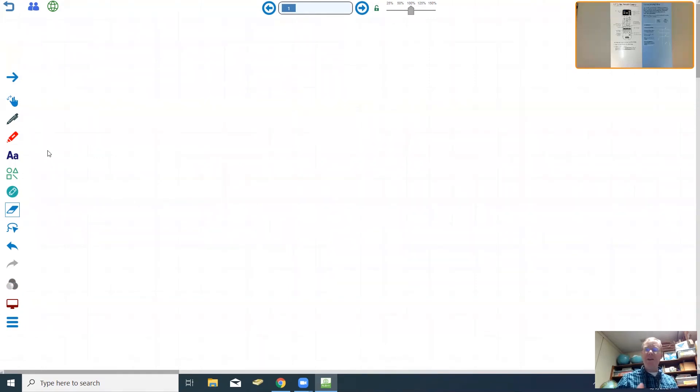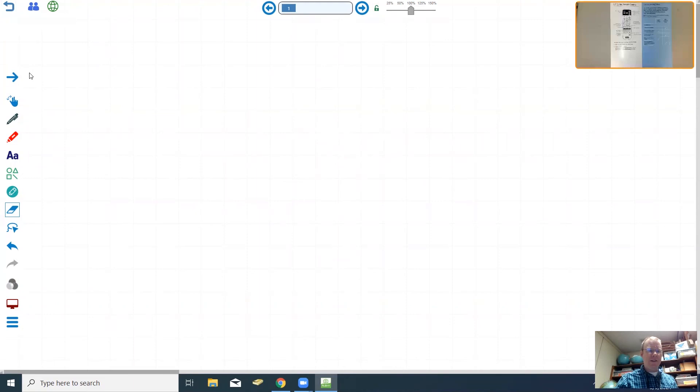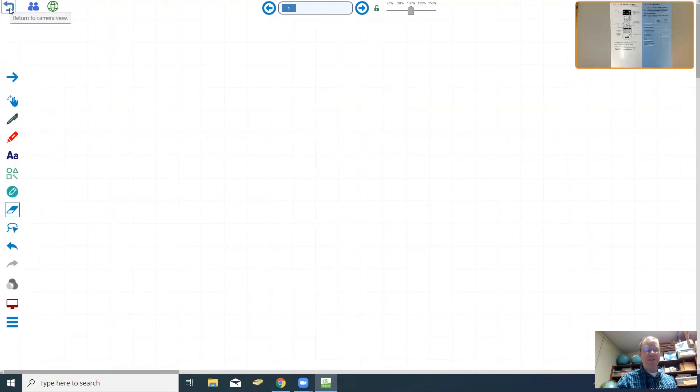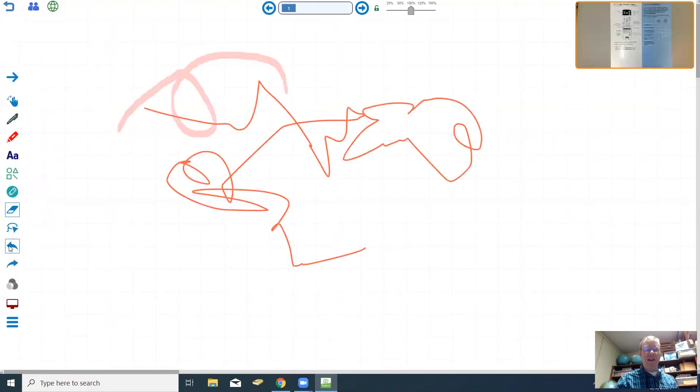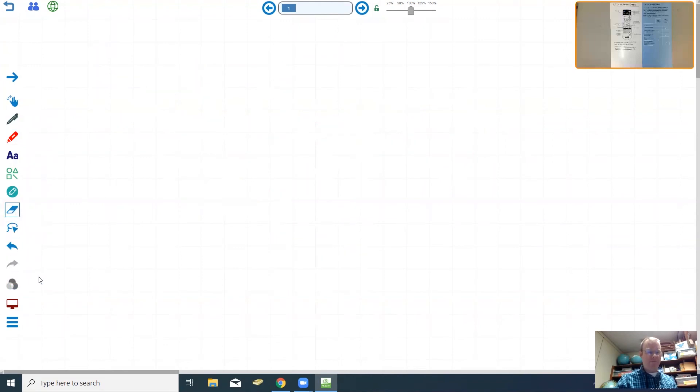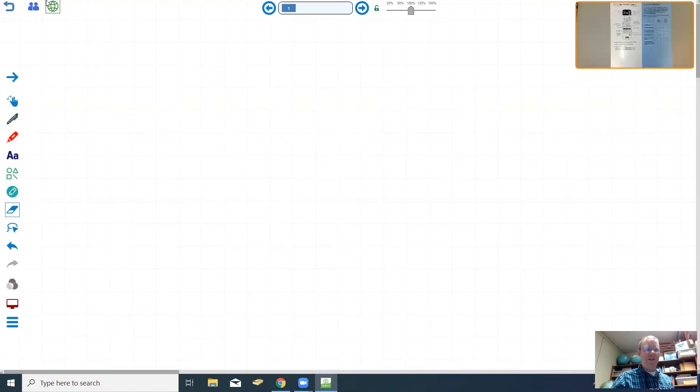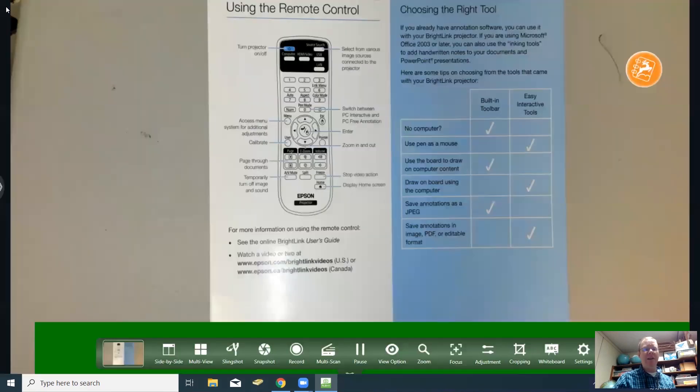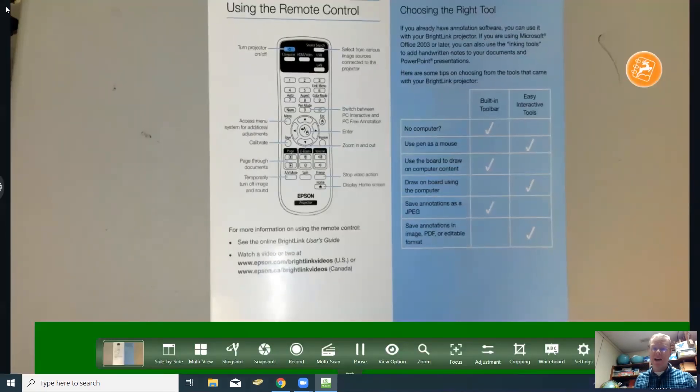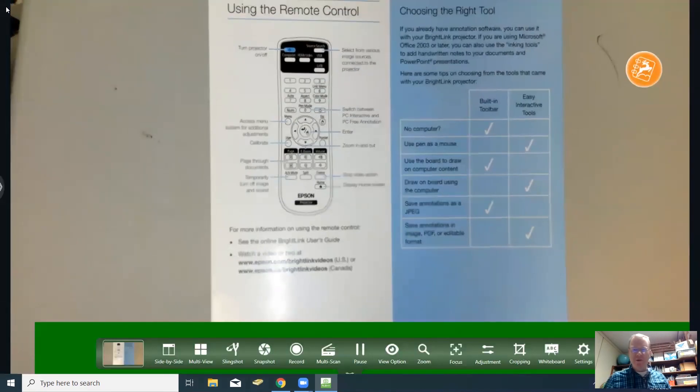If you need to undo an action you can always go right down here to this blue arrow. Don't go to the arrow up here at the top because that will take you back to the camera. But if you need to undo just click that arrow and bring it back. Then redo is right below it. When you're done with the whiteboard you can click on the arrow here in the top left corner and that will return you back to the camera view.